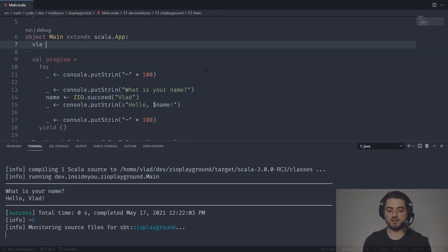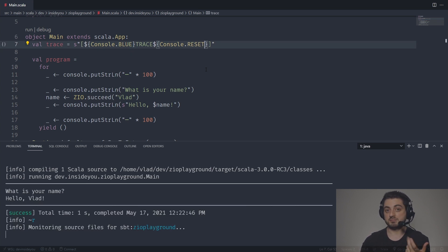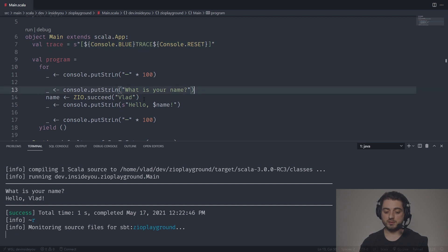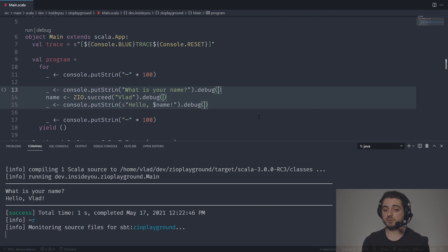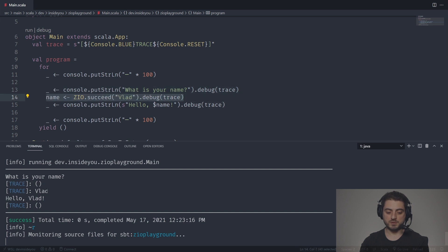We're going to have a little bit of fun. We're going to have a thing called trace, which is going to be a string interpolation using ANSI codes — console dot blue from Scala's built-in console, then the word 'trace', then an ANSI reset code. What I can do now is sort of debug each of these tiny programs, because every line over here is a program in its own. I can call a method called debug with a prefix of that trace string. The result of the first program was unit, the result of the second was Vlad, and the result of the third was unit again. How cool.